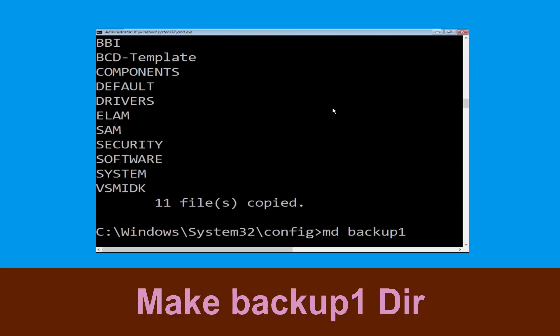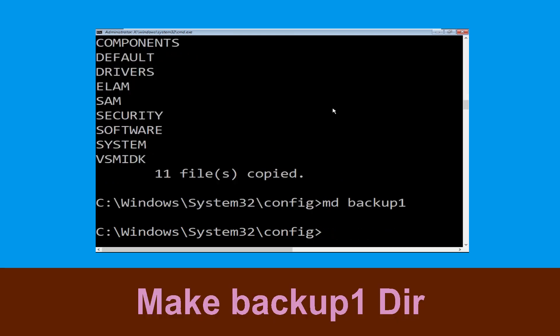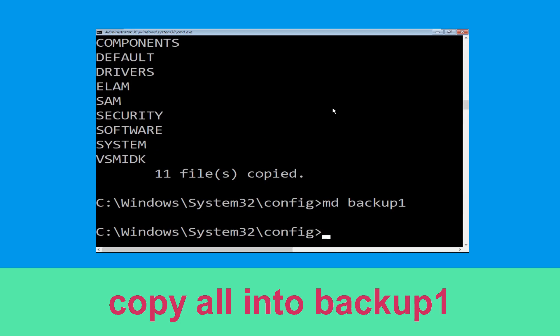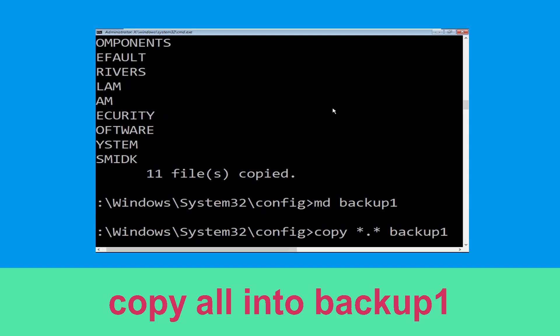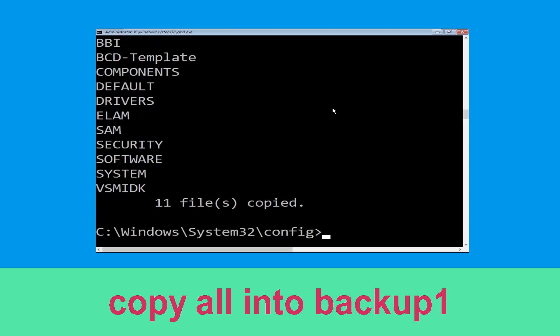Now type md backup1 and hit Enter. Now type copy *.* backup1 and hit Enter.